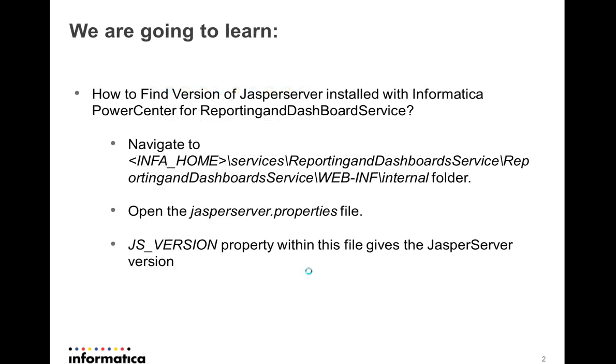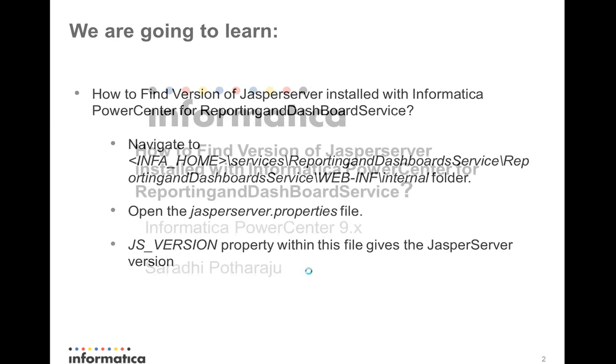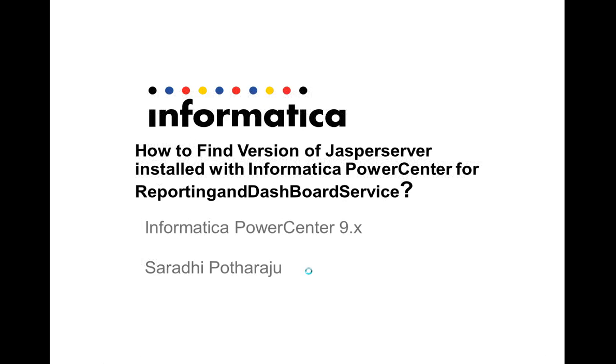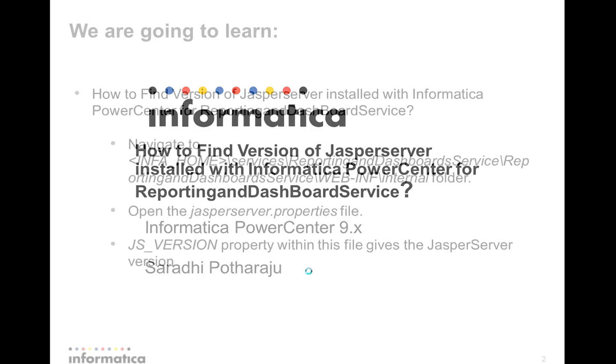Hi, I'm Sarebhi and in this video I'm going to demonstrate how to find the version of the Jasper server that is installed within Informatica Power Center that is used for the Reporting and Dashboard service.